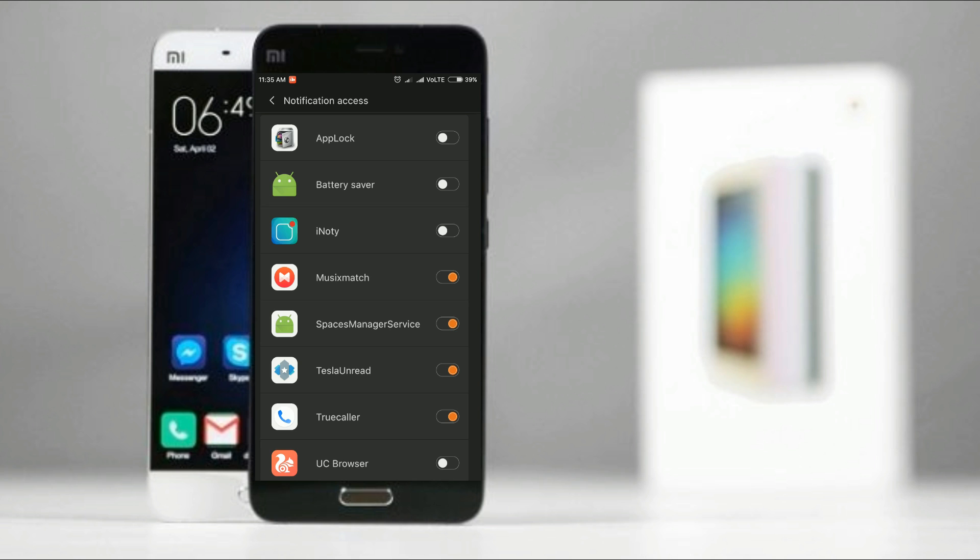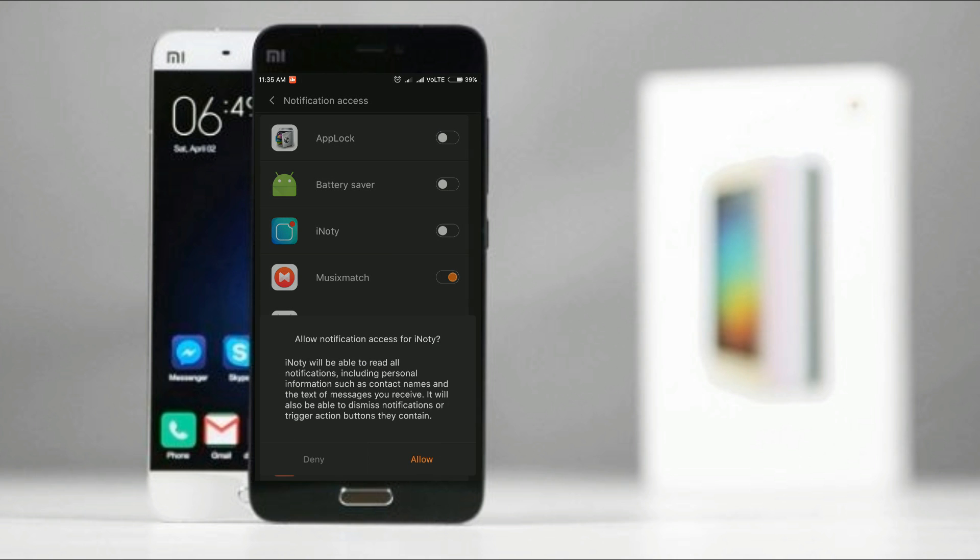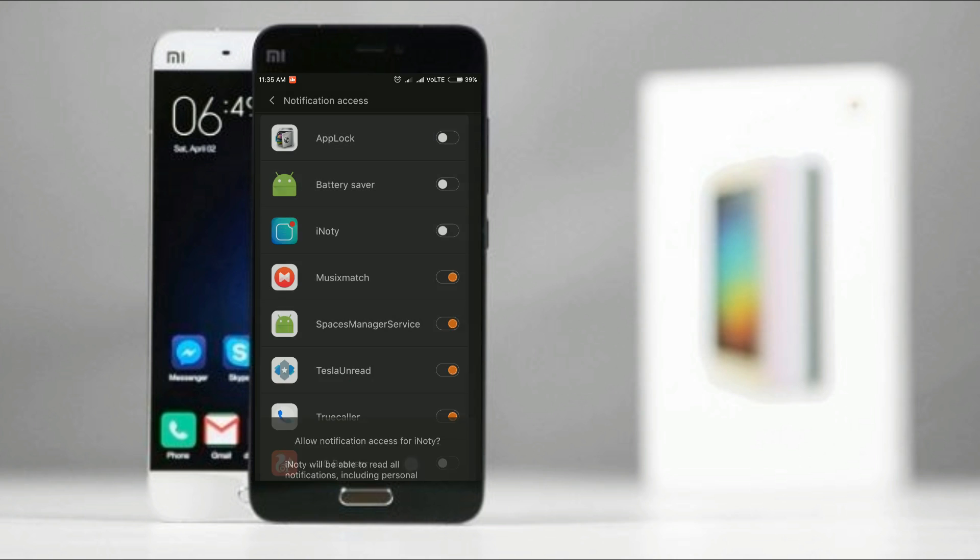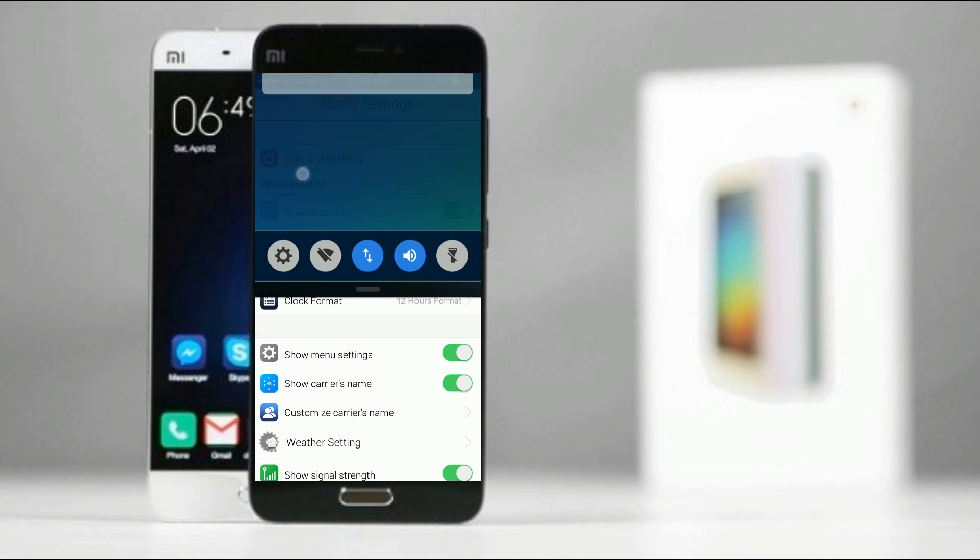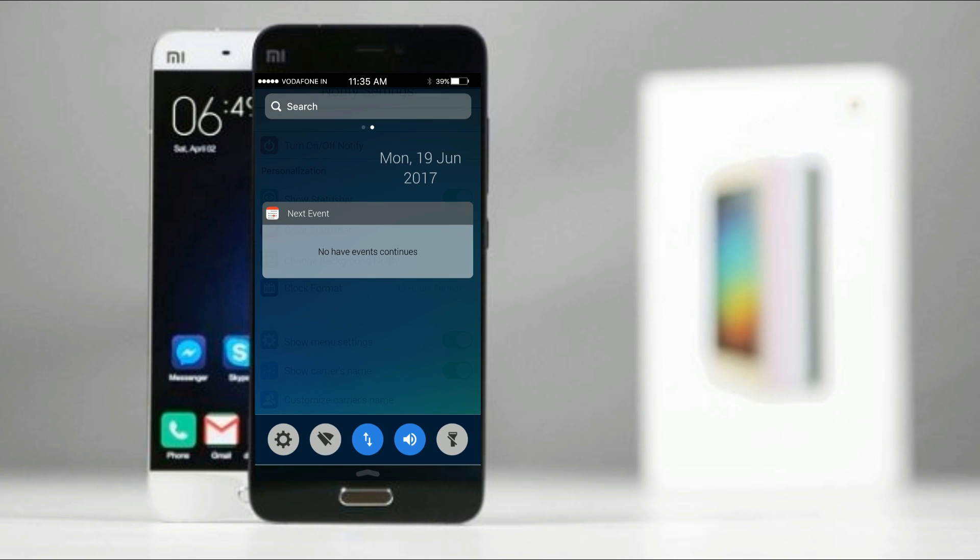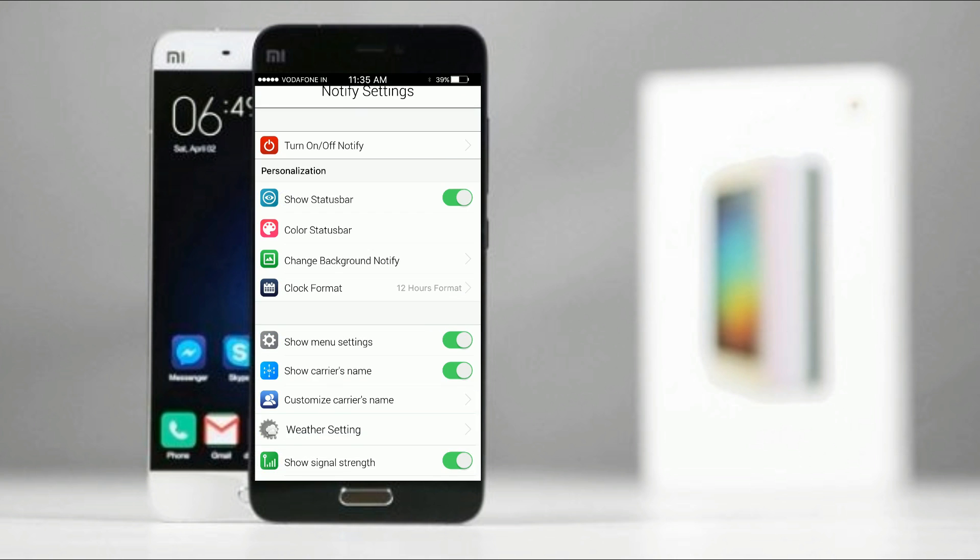iNotify will give you the same and exact look like the notification of iPhone. So we will take a look at the iNotify. So this is how.